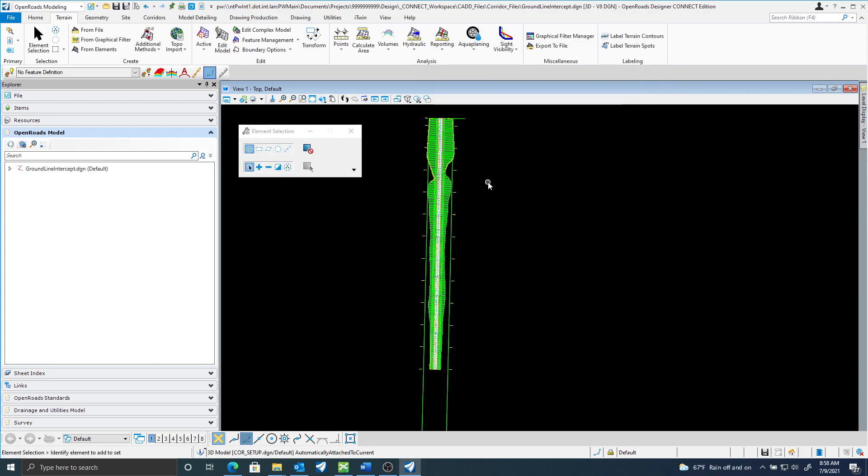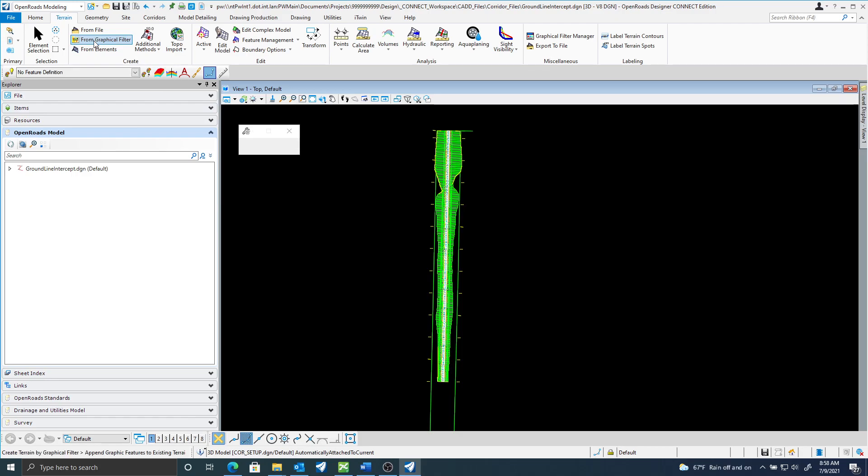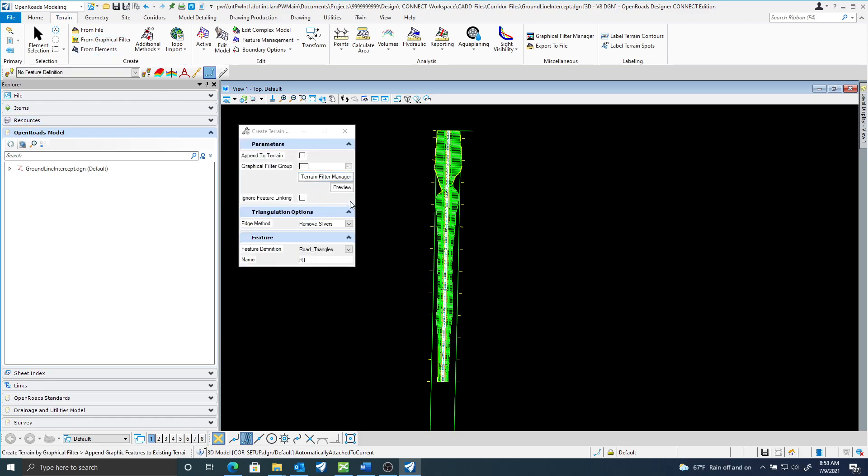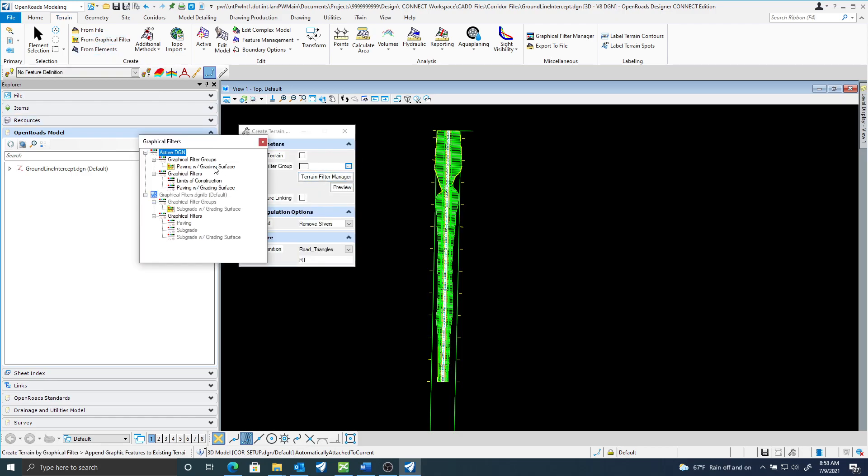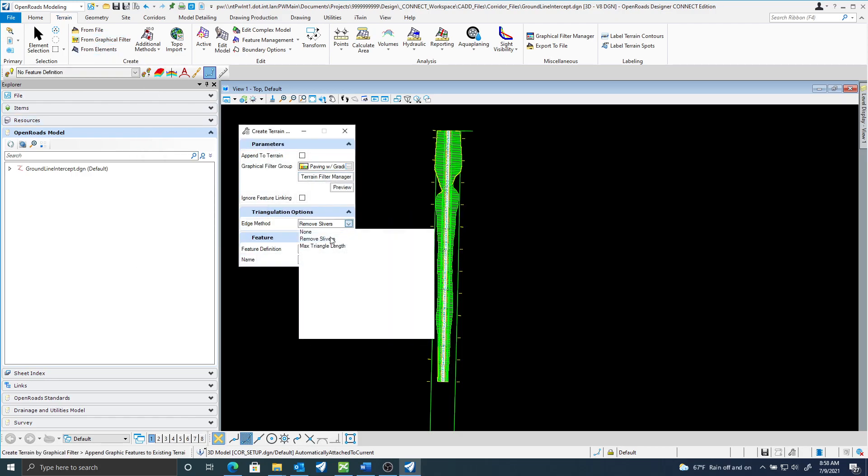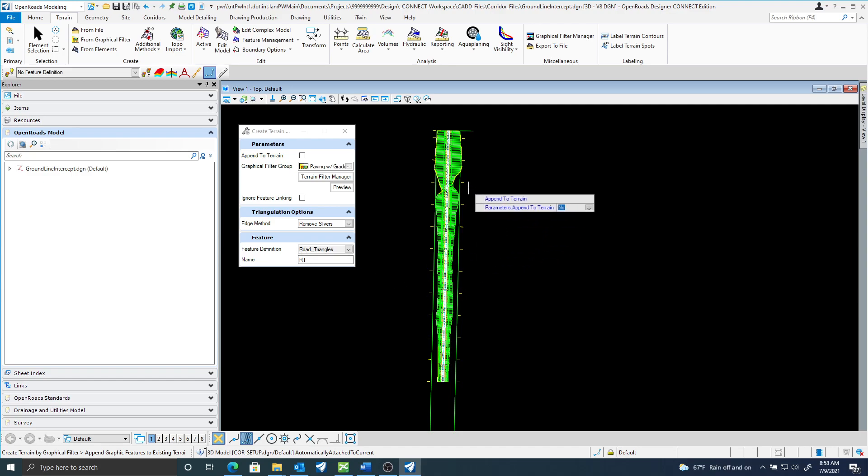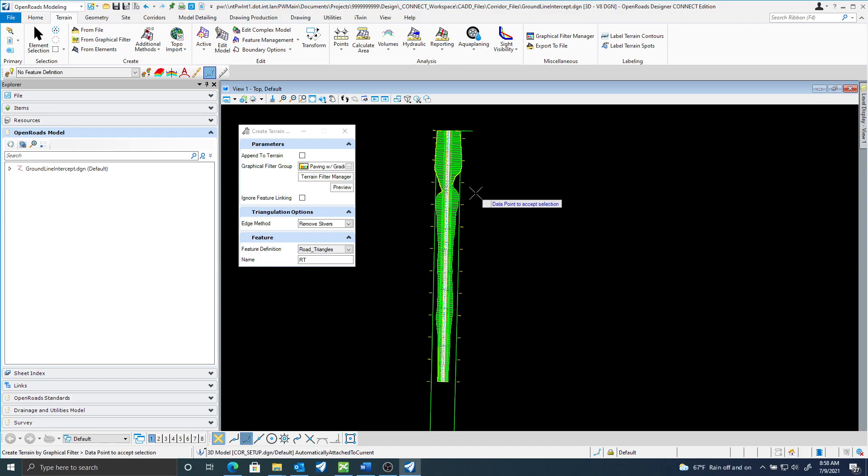Here I have my 3D model now attached and I want to create a terrain for this so I'm just going to use the graphical filter to do that. I'm going to select paving with grading surface. I'll select remove slivers. The feature definition here is just road triangles. I'm not too concerned about the feature definition or the name for this one but I'll accept through the prompts.